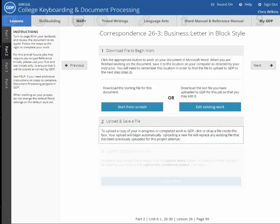This video is going to explain the process for downloading, uploading, editing, and checking work within your Greg College keyboarding document processing.